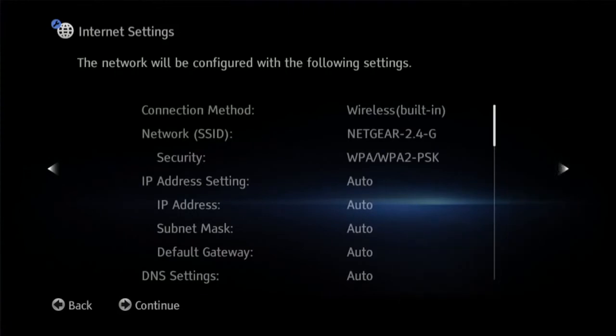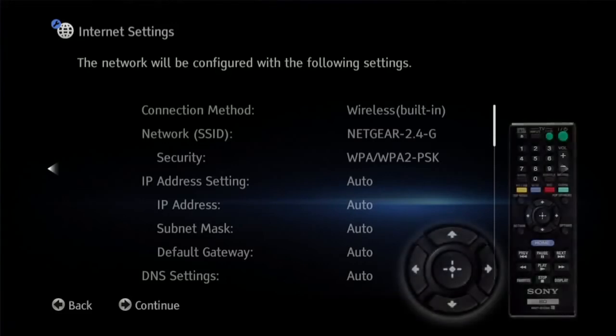You will see a screen that shows you how your network is configured. This is just an overview of your network. You do not need to take any action at this screen. Use the right arrow key to continue.